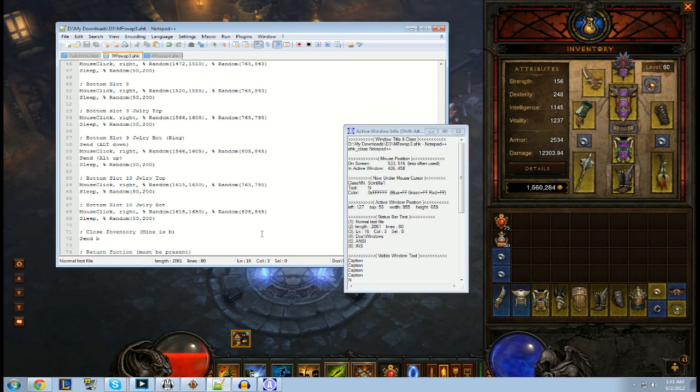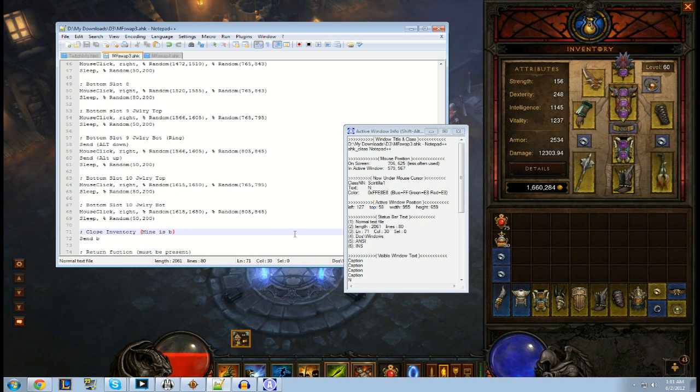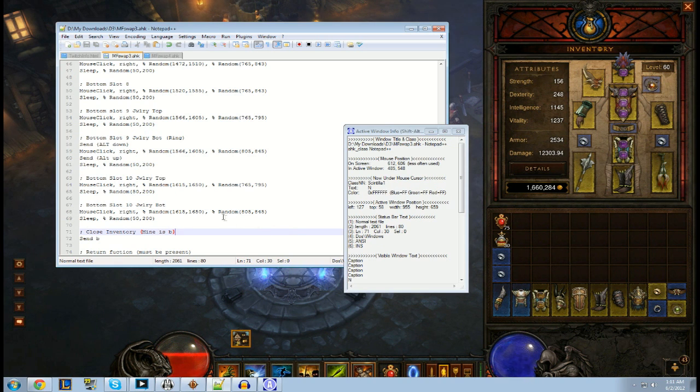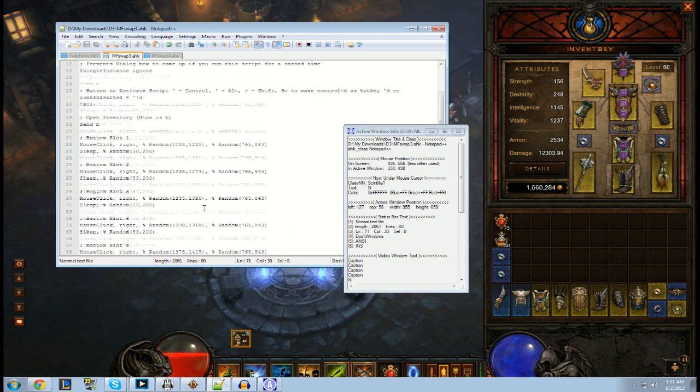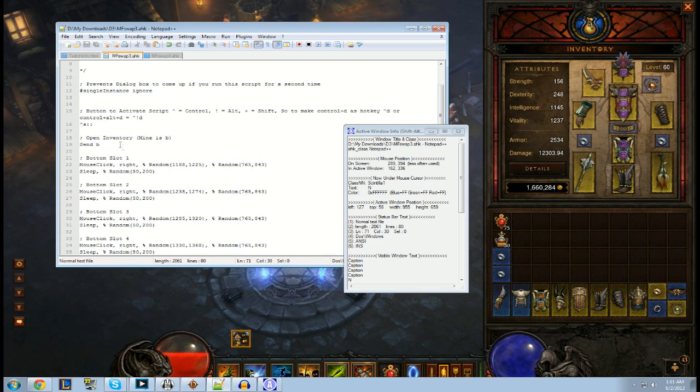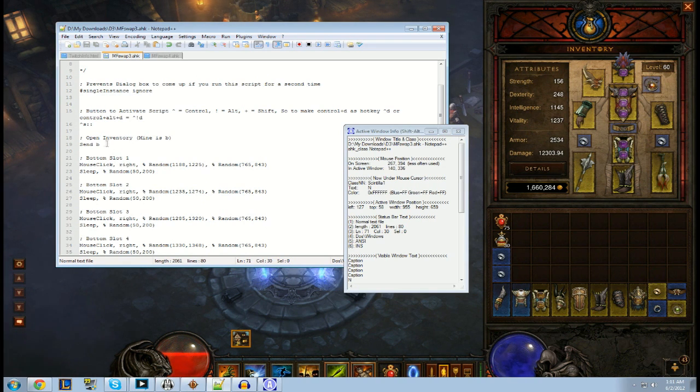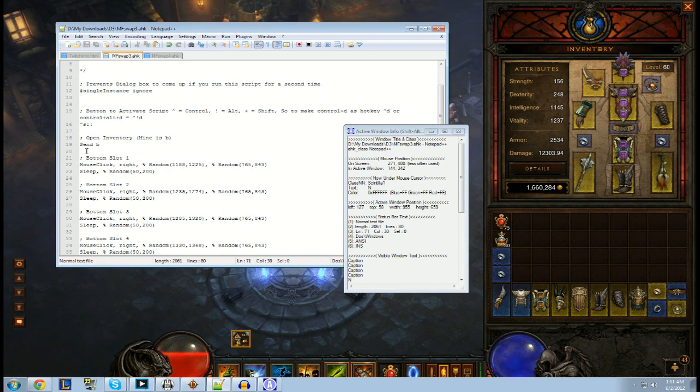And so you just, once you do that, that's pretty much it for setting up the coordinates. Some other important things to note is, what key opens up your inventory? I have my key as B. So that's the key that opens up my inventory.